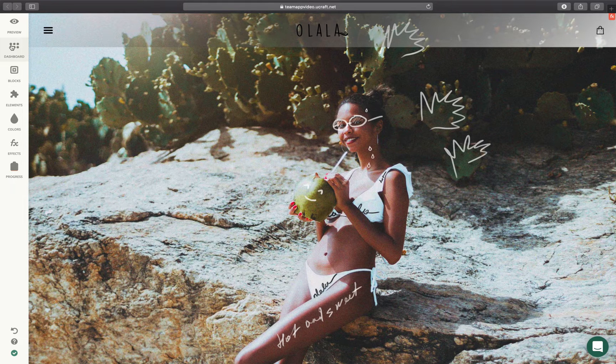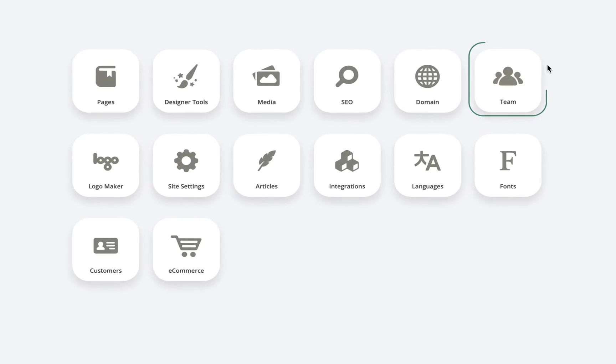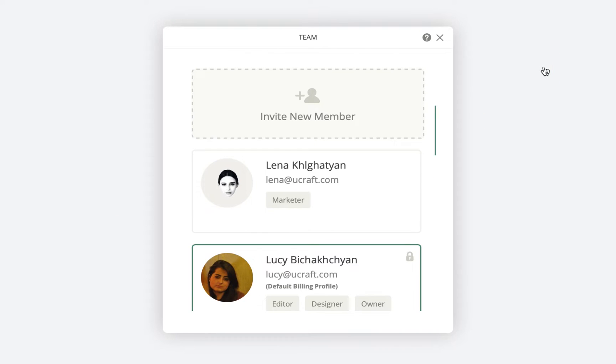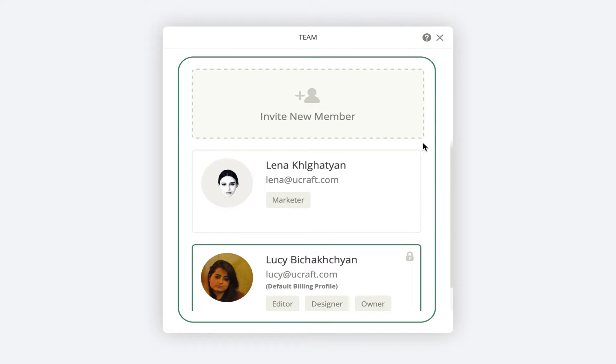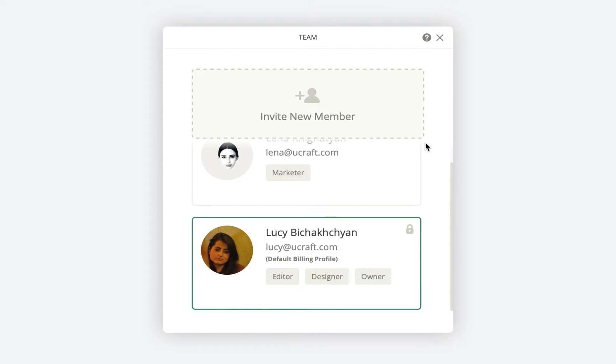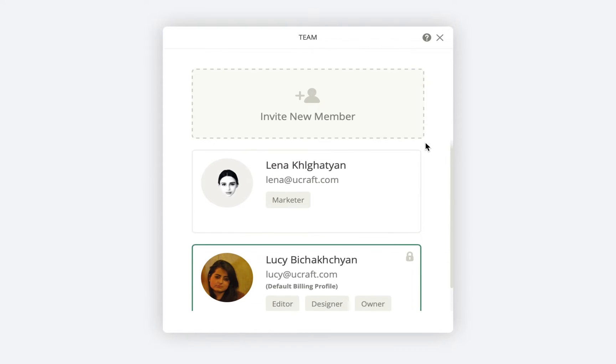Head over to your dashboard and click on the team app right here. Here you can find a list of people who already have access to your website. As you can see, I am the site owner and here's my team.